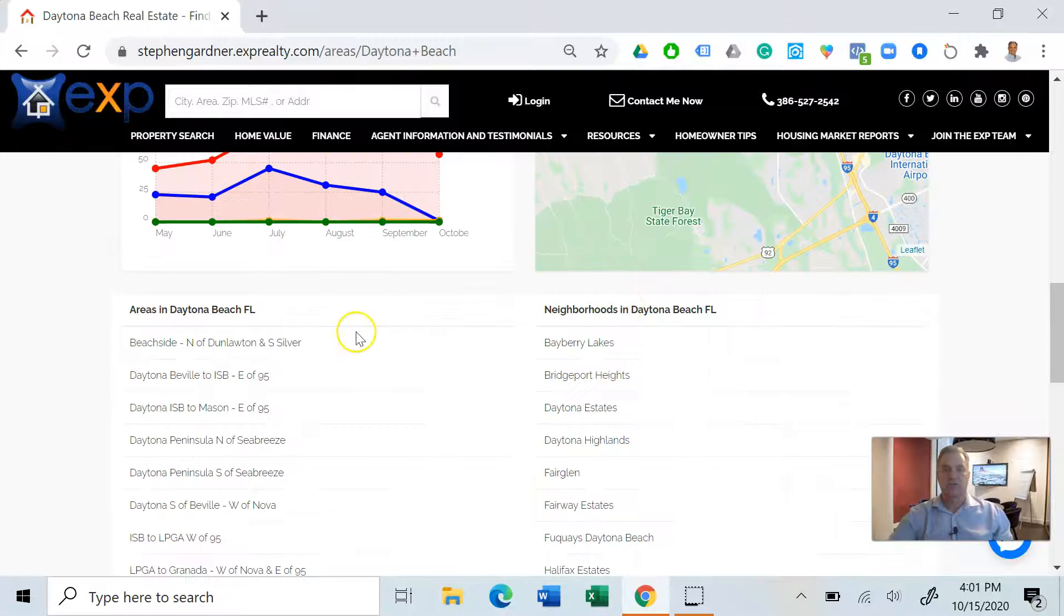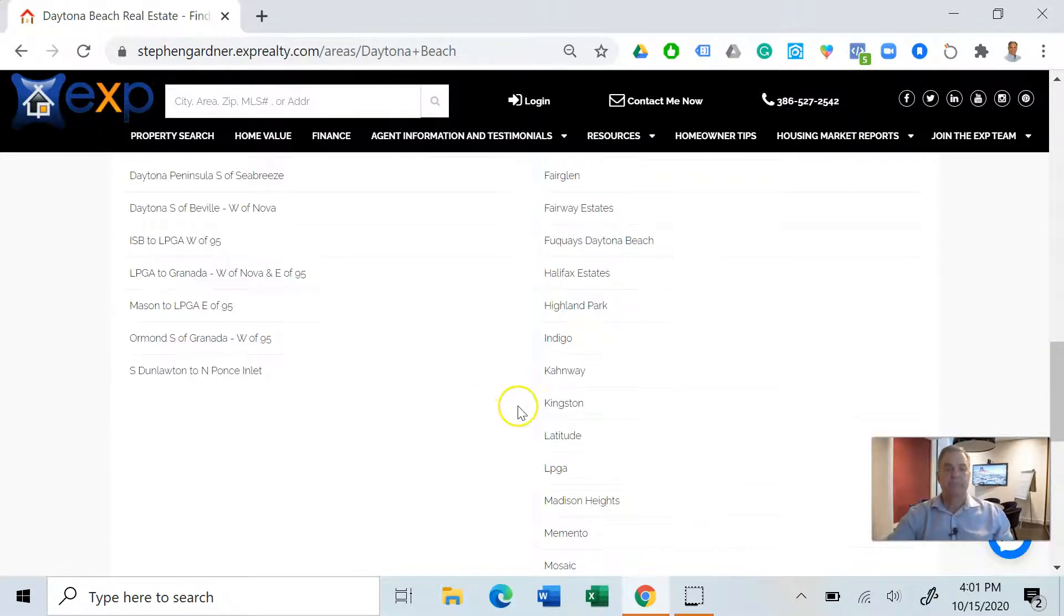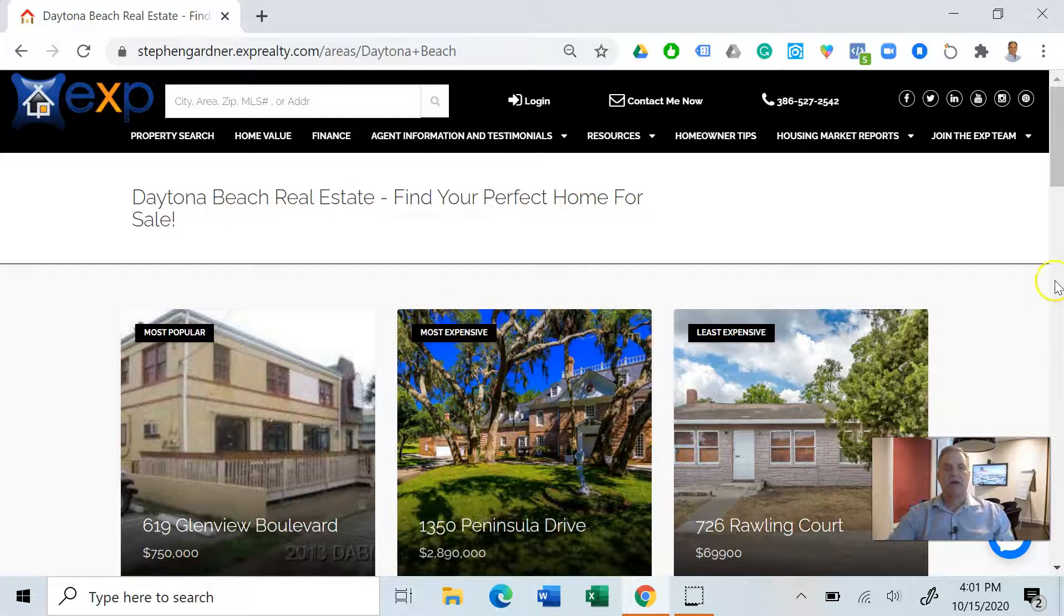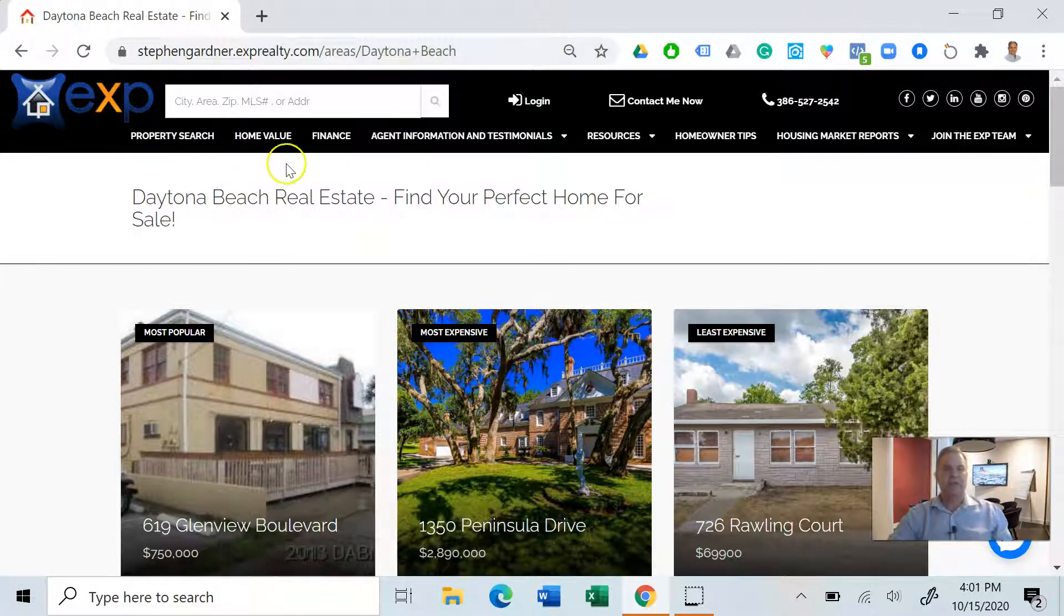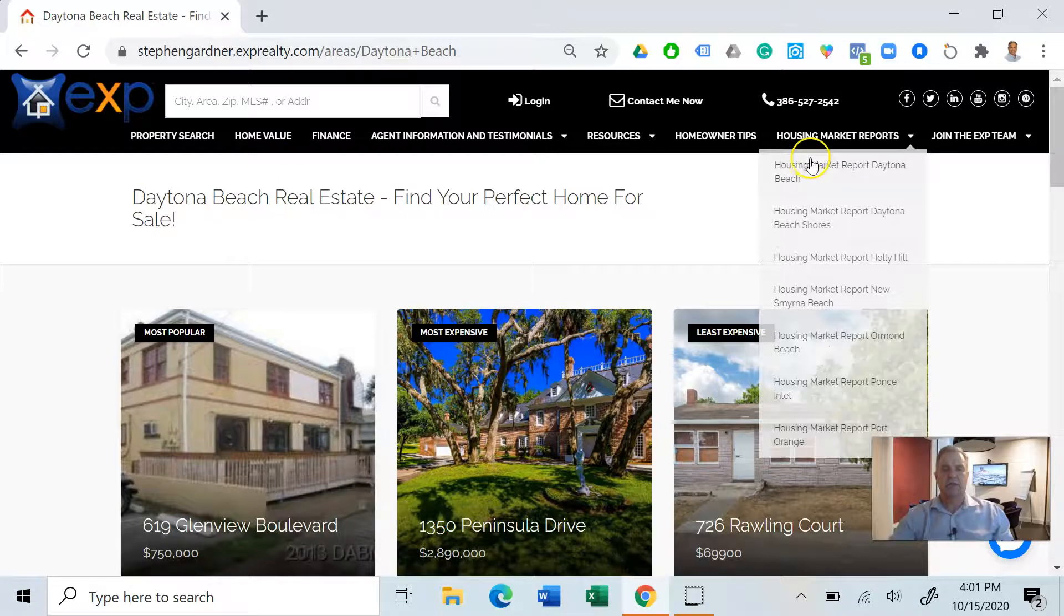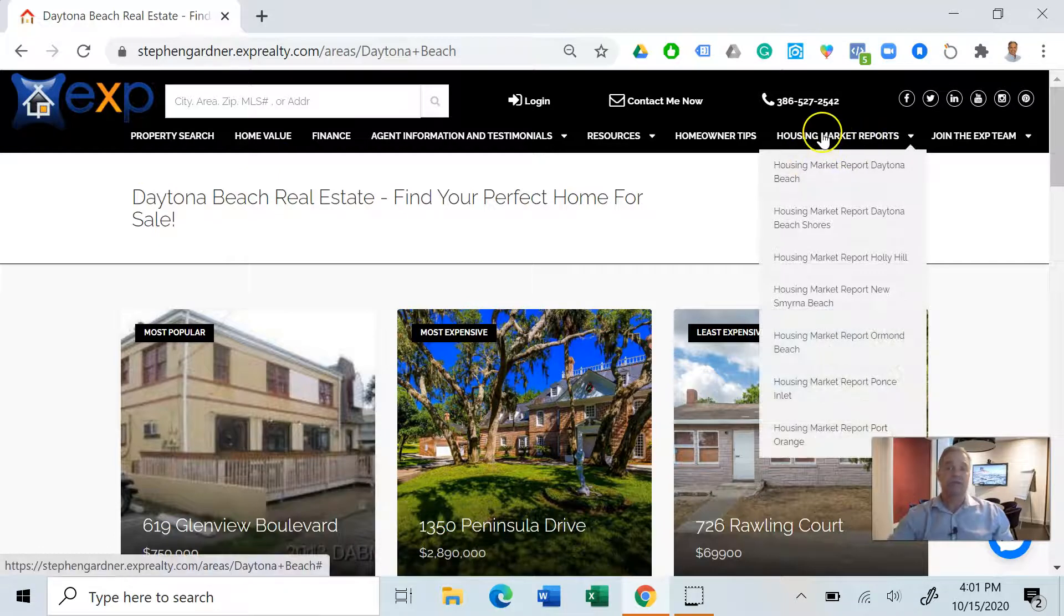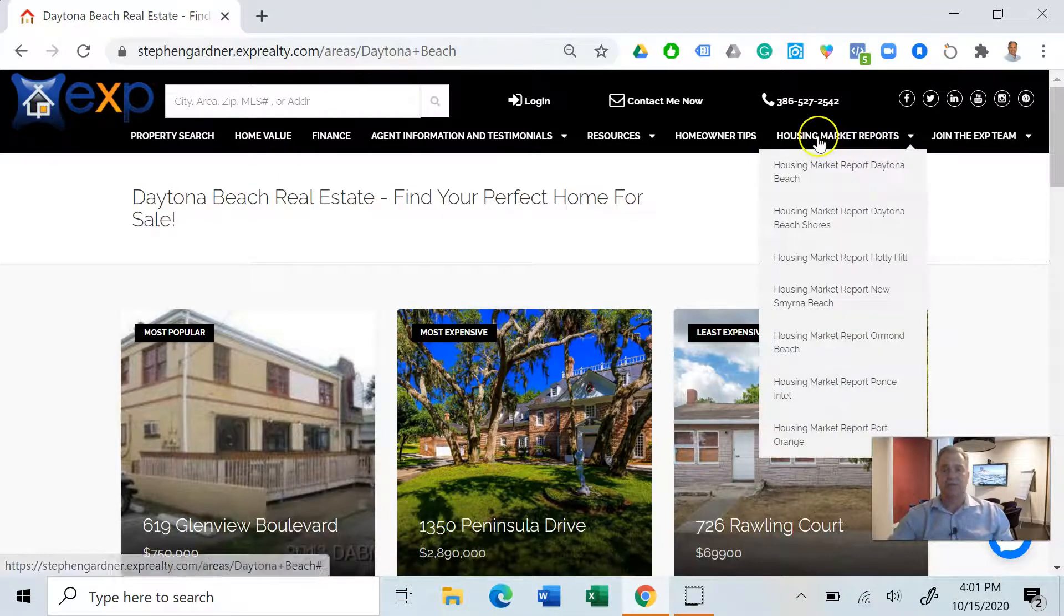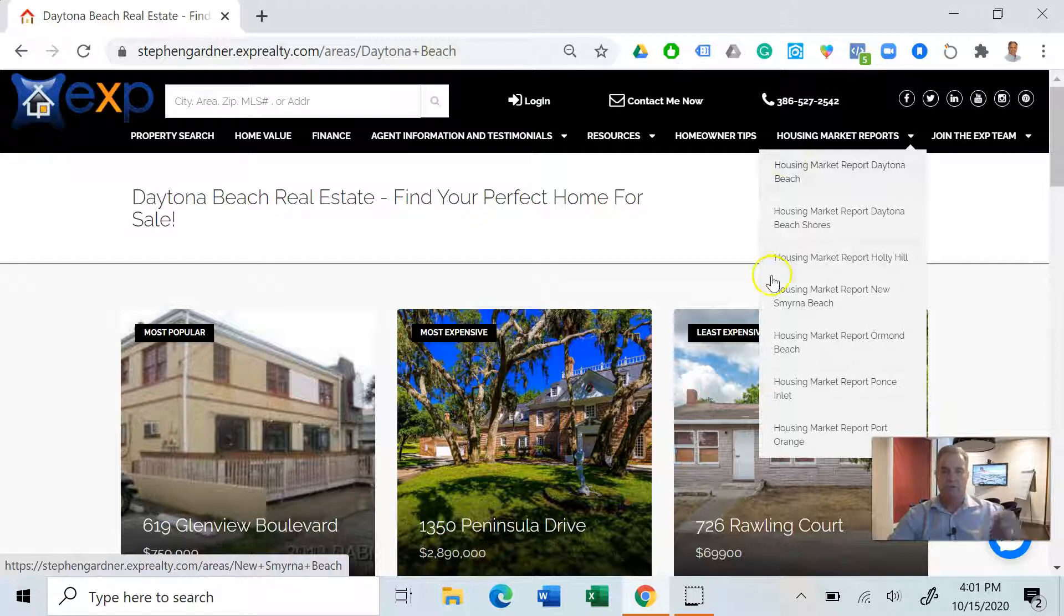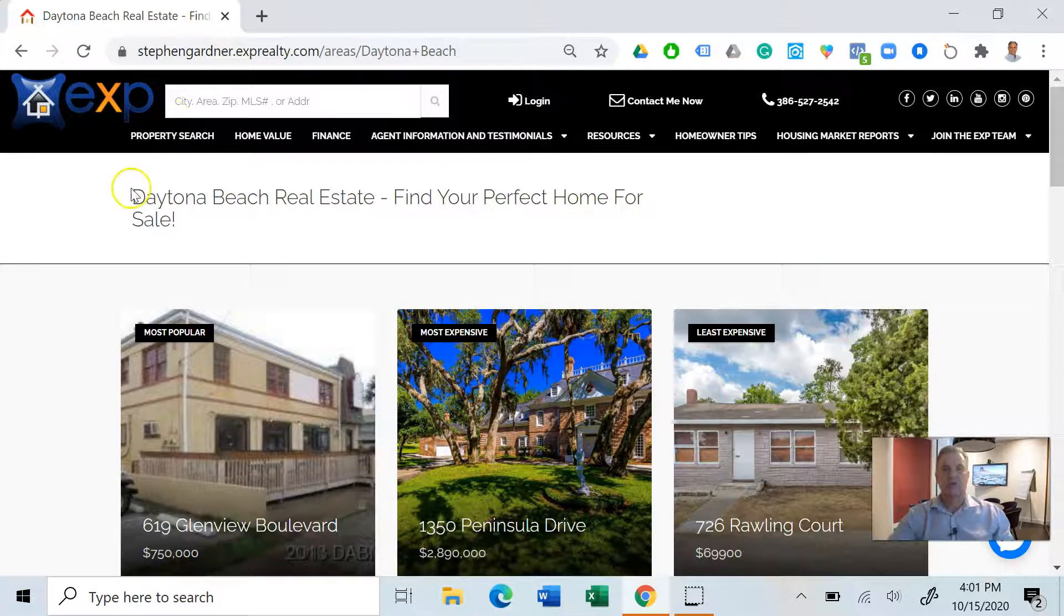Let's go back up to the top here of my web page. If you are interested in subscribing to any of these housing market reports, you're more than welcome to check out my website. You can click, you can subscribe.